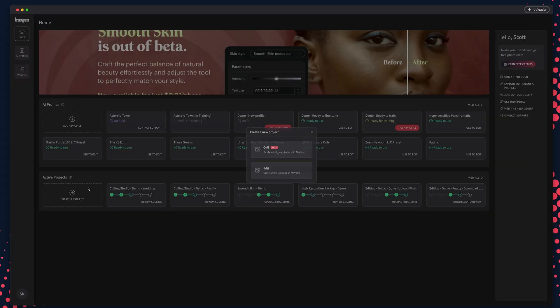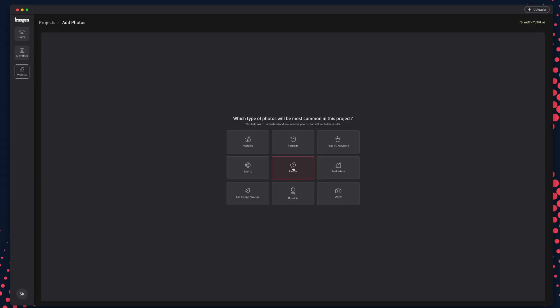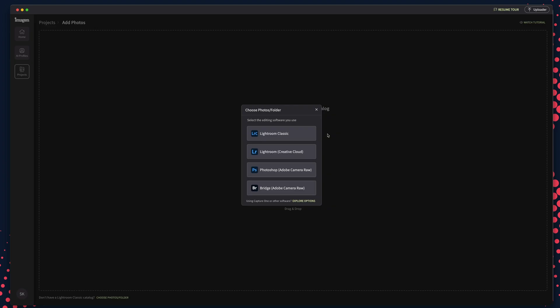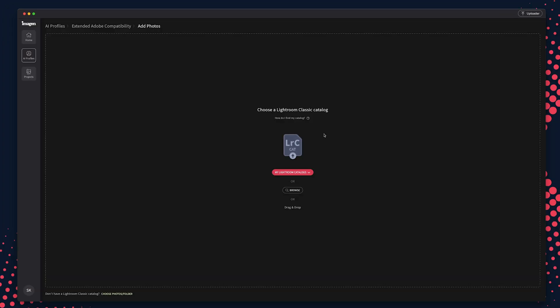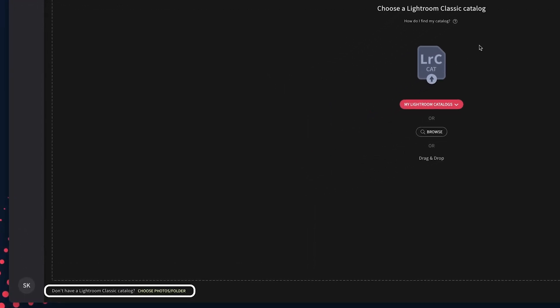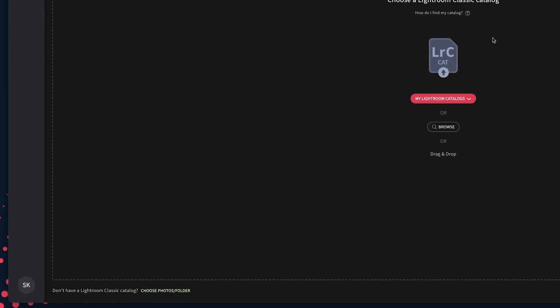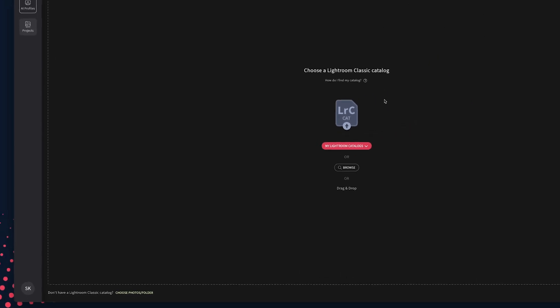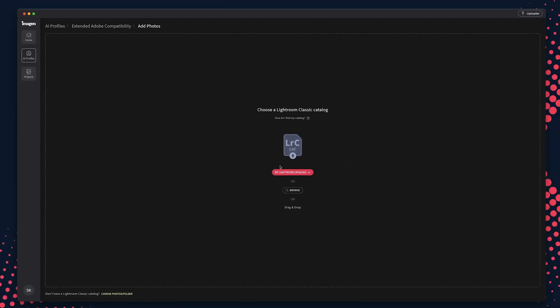To upload projects for editing from a folder of photos, click Create a New Project. Then choose Edit and pick the category of photos you will be editing. If you're new to Imagine, you'll be prompted to choose the software of your choice. If you're an existing Imagineer, you'll see a message at the bottom asking if you do not have a Lightroom Classic catalog. If you prefer to use a different software other than Lightroom Classic, go ahead and click the button there.